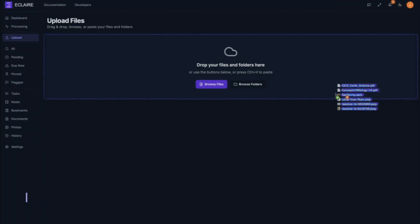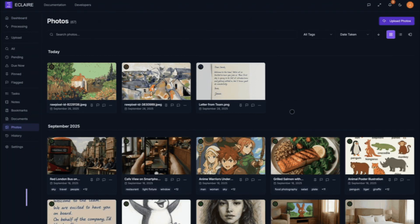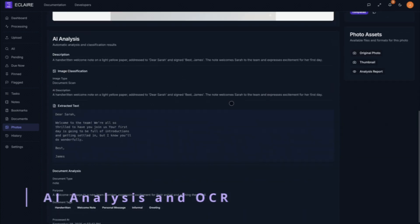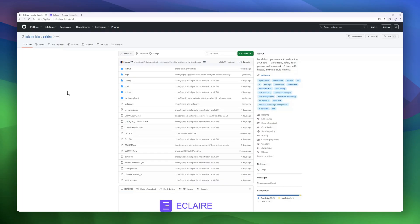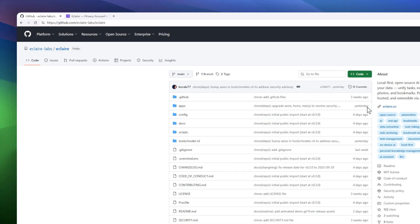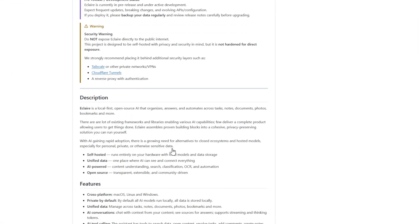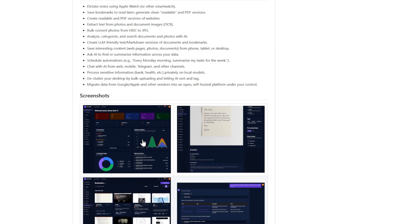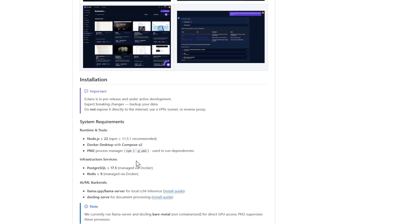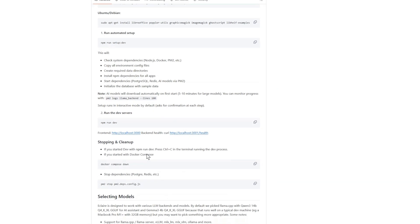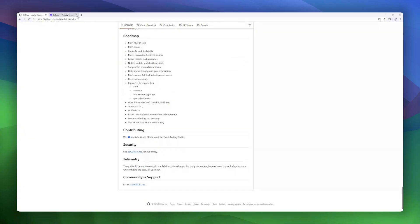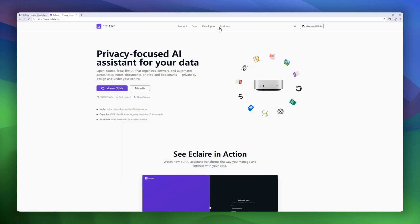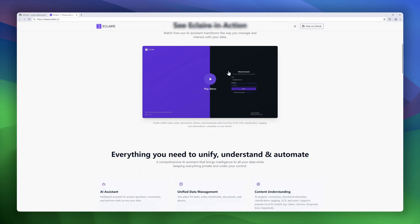Moving on, we've got Eclare, a privacy-focused, local-first AI assistant designed to help you organize, search, and automate your personal data. Unlike cloud-based assistants, Eclare runs entirely on your own hardware. That means all your notes, tasks, documents, photos, and bookmarks stay private by default. It unifies your data into one place, and the AI can actually connect everything, letting you search, classify, and automate workflows across multiple file types.